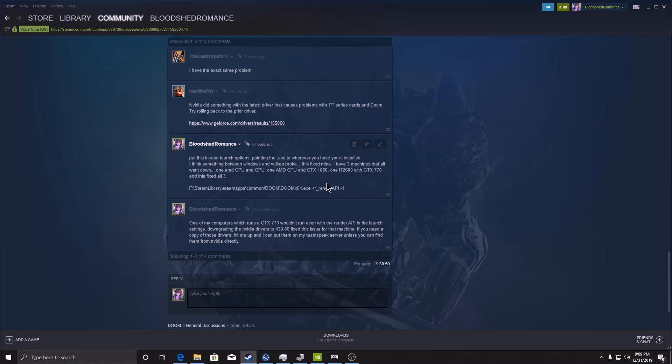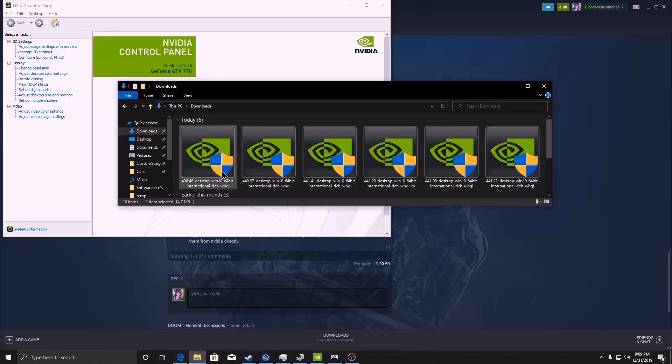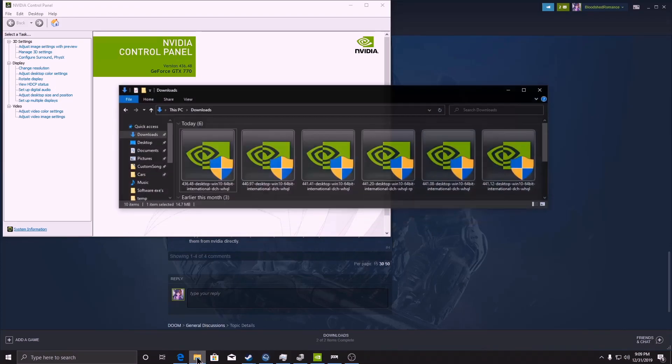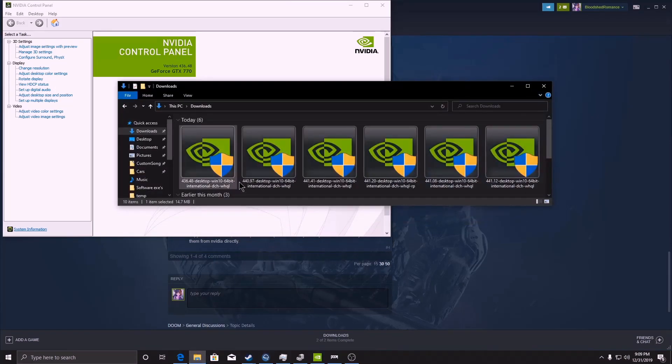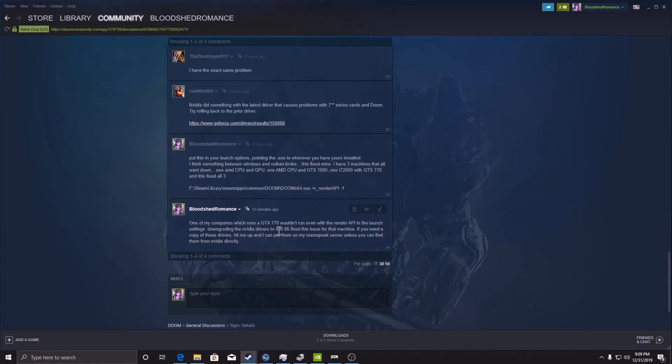From a GTX 770 machine, I went through all the drivers, all the recent drivers until I found one that works. The first one I found is 43648.